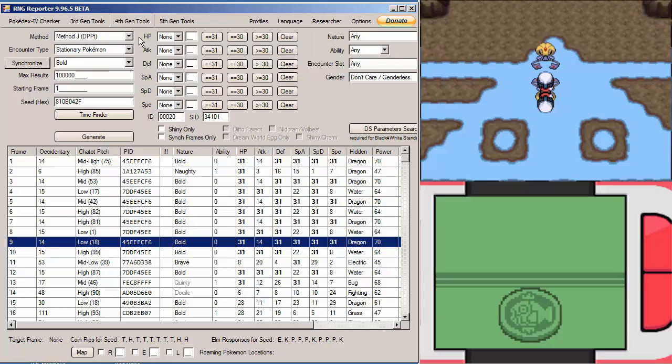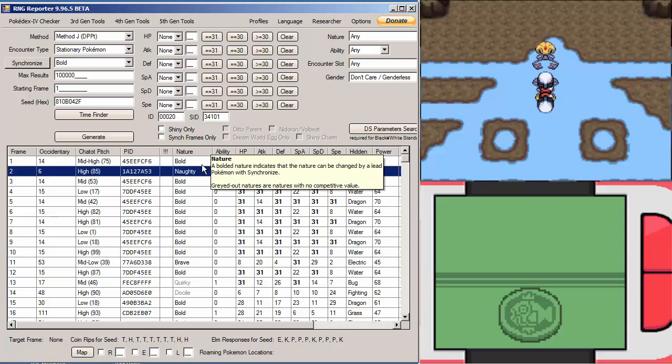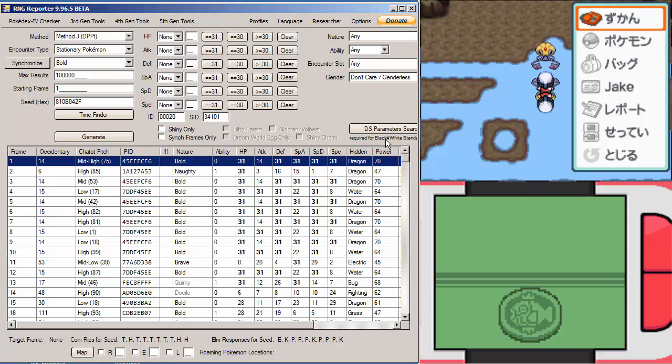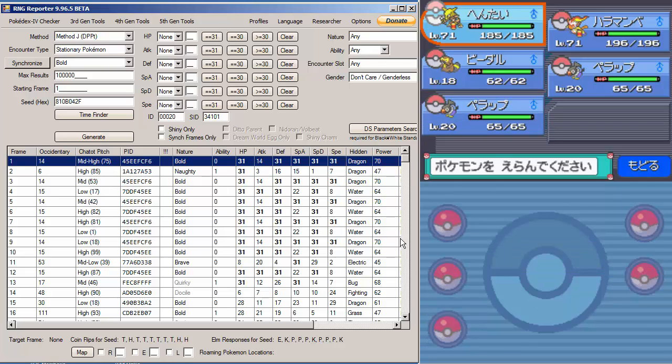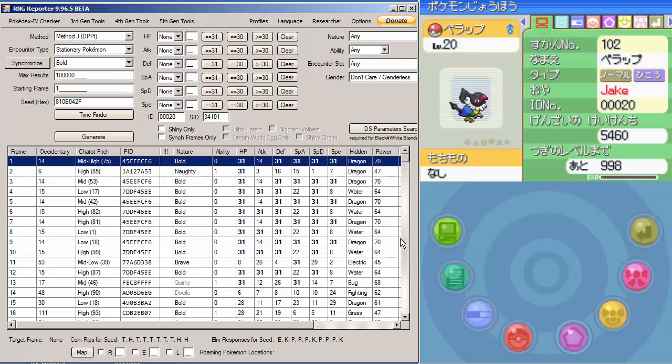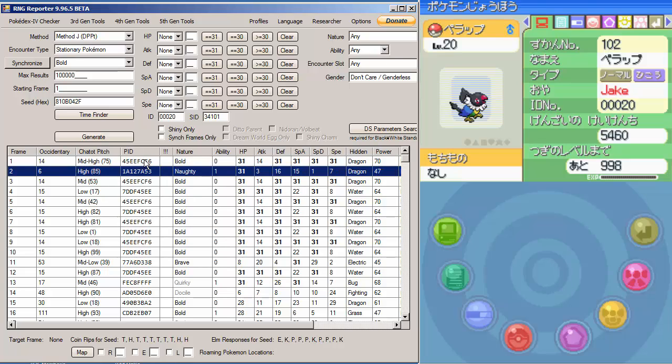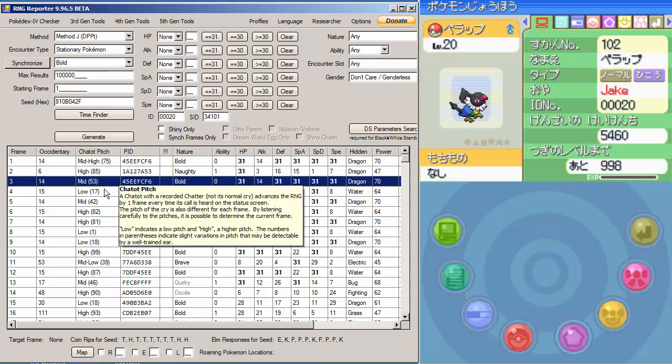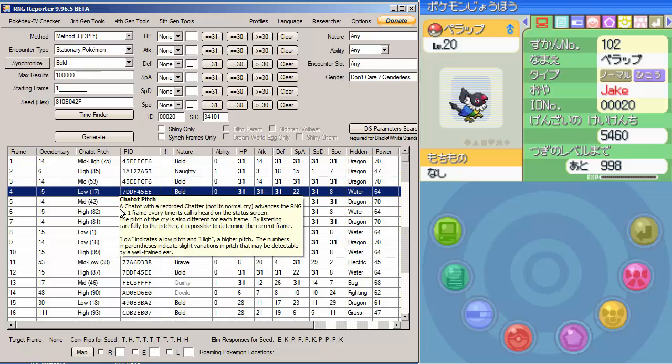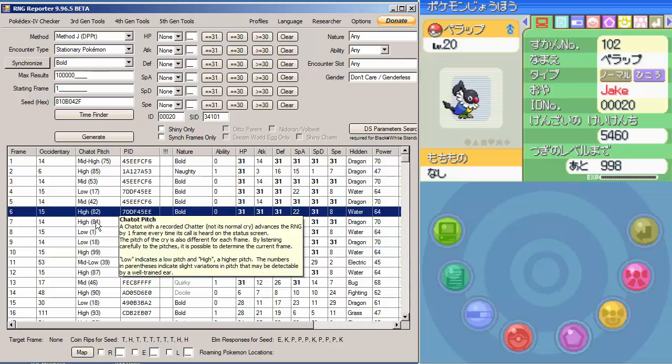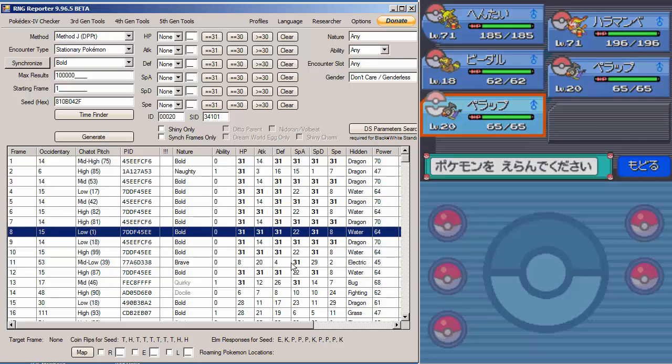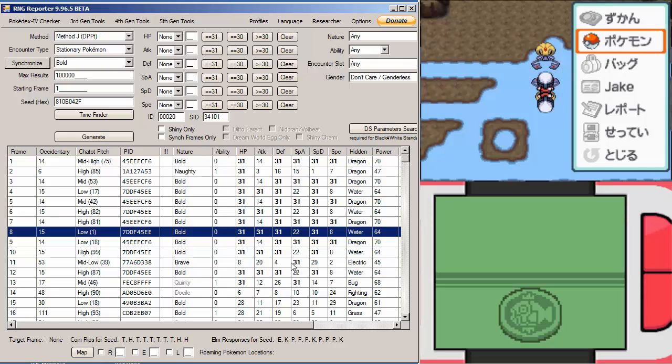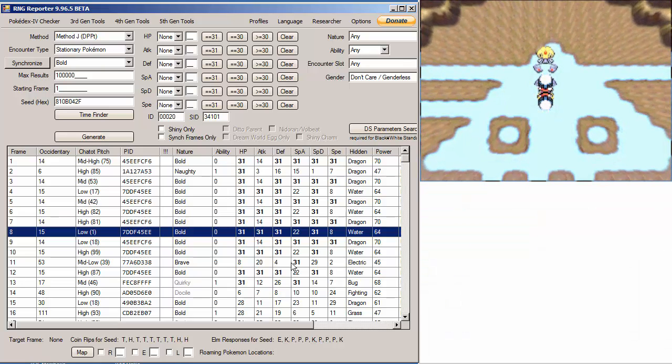Now what we have to do is our frame advancements, which is with the Chatot. We want to get to frame 9, so we stop at frame 8. Listen to the Chatot cry. It has to be a recorded Chatter. You can tell that was a mid-high, so we go down one. It's high. It's lower than that. See that's low. It's mid. High. High. Low. And now when we talk to the Uxie, it will have a perfect stance. So we're just going to catch this Uxie.